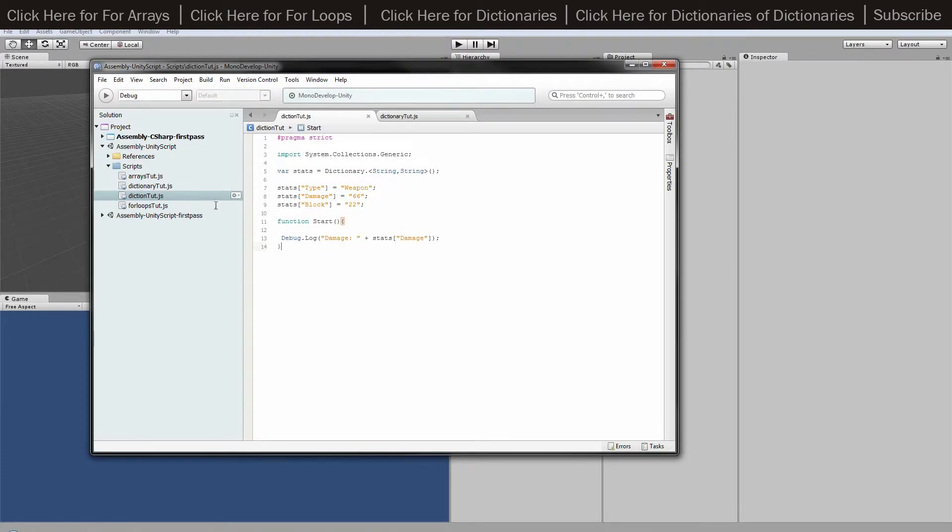If I open up the script, we've got an import System.Collections.Generic because it's a dictionary which is part of the generic part of Unity. I've got a variable stats, and that goes dot, then open angled brackets.